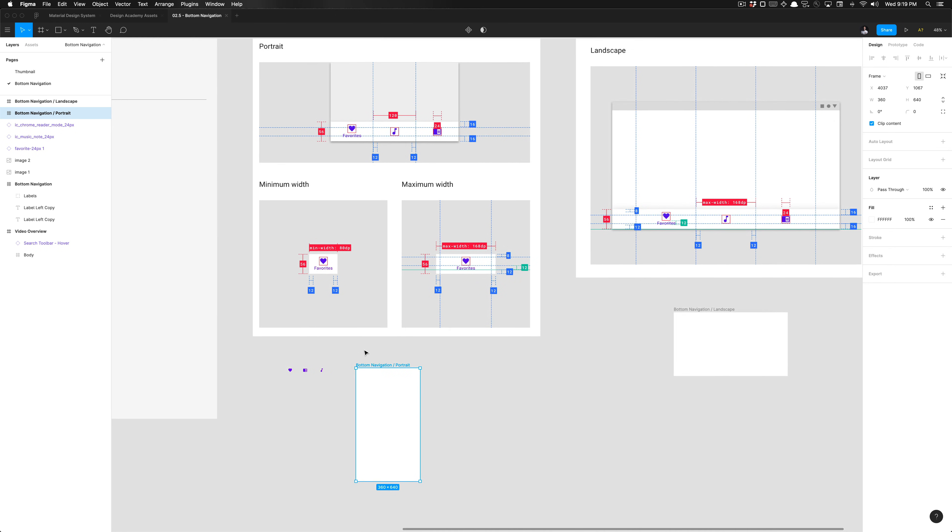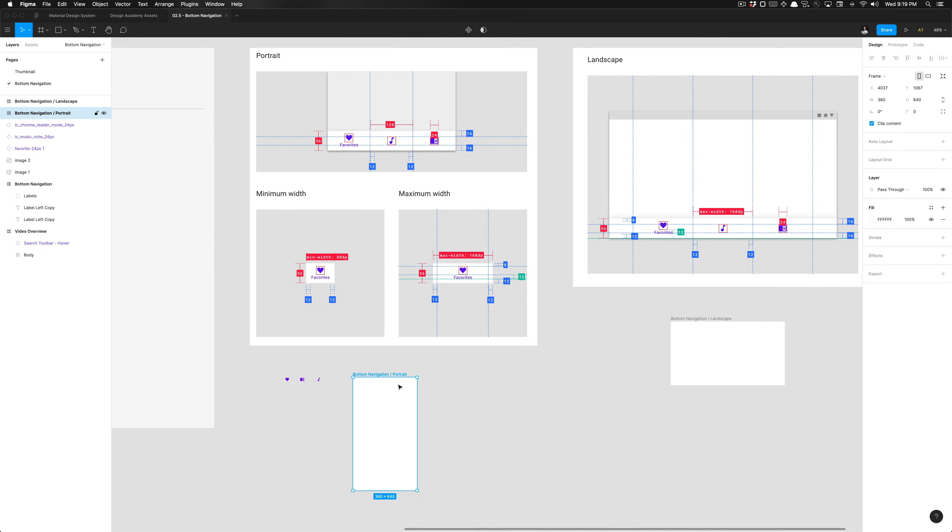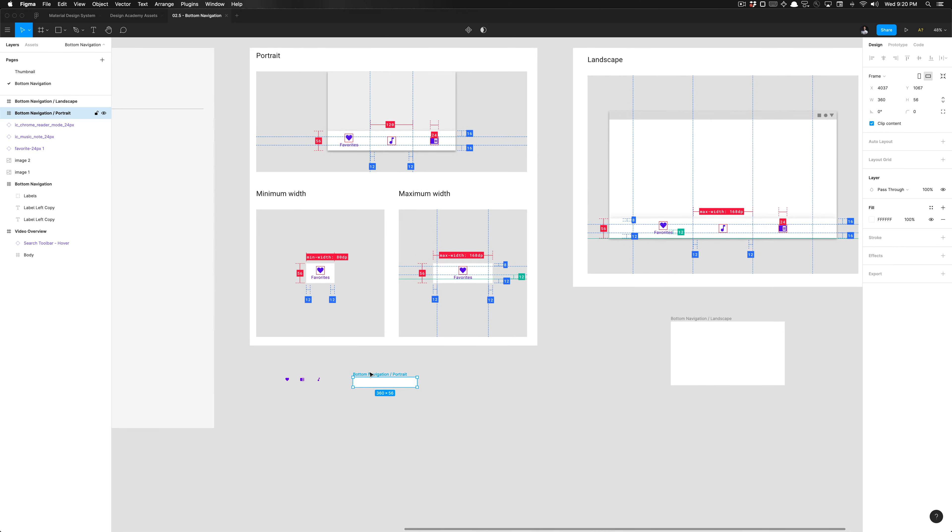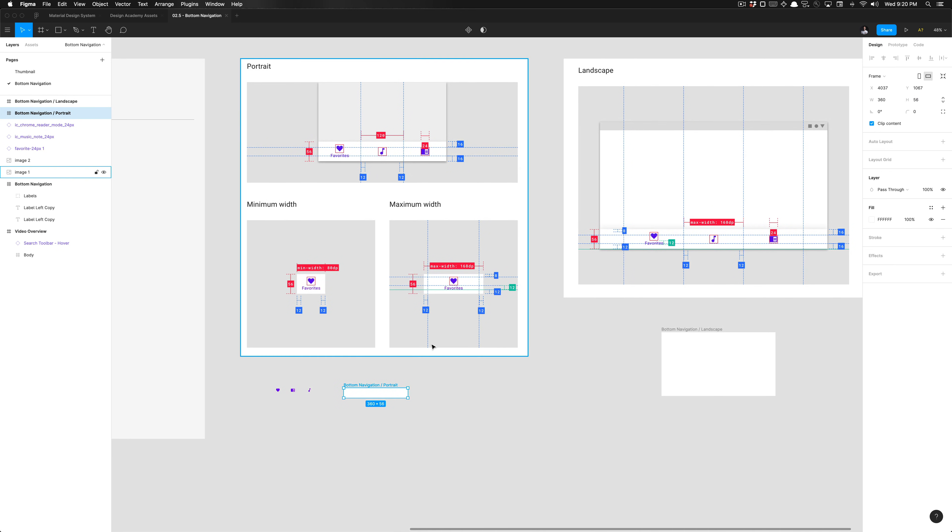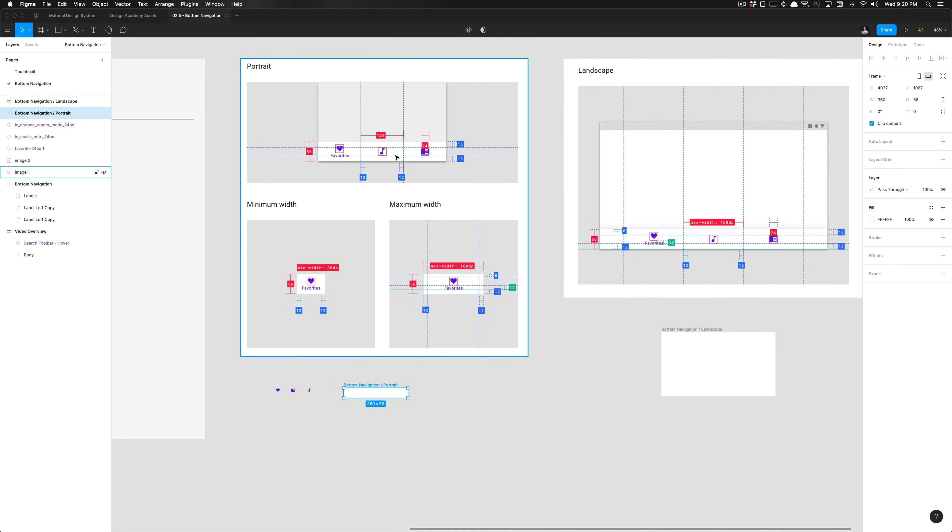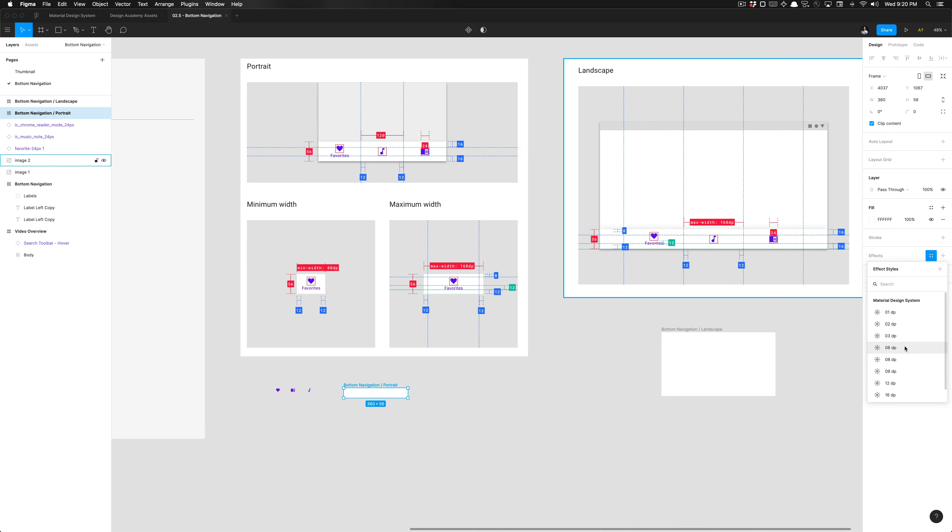We're going to start by specifying the height set to 56 pixels. It has this bottom app bar, the elevation in the diagram you can look at yourself to verify, but the elevation by default is set to eight dips.